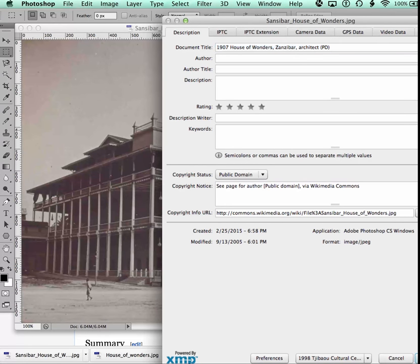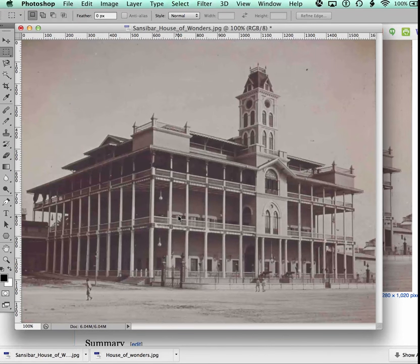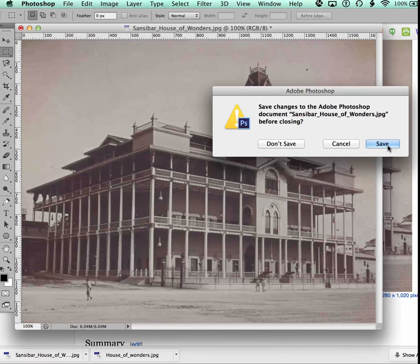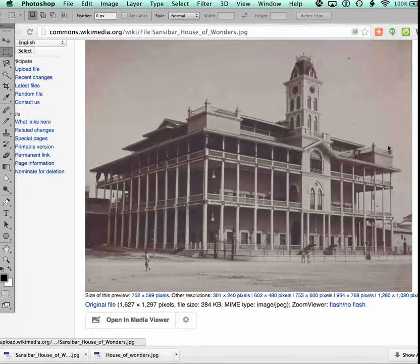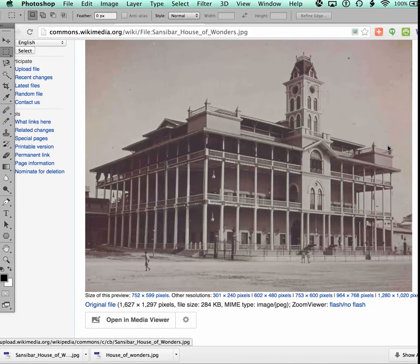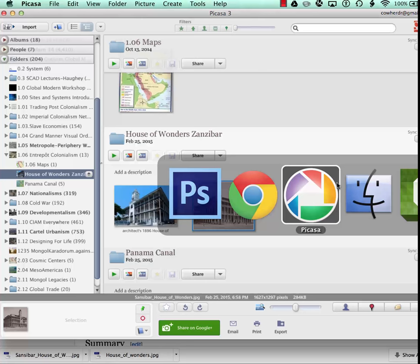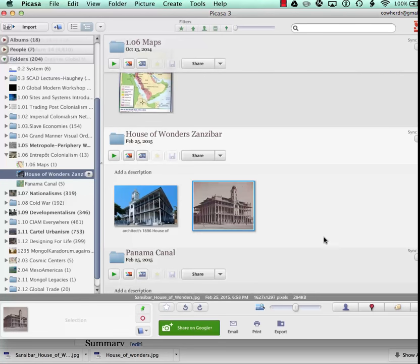I close this, then I quit, or I don't quit, but I close the Photoshop file, save it, and I really don't care what it's called at this point, because I'm going to go and fix that in Picasa.